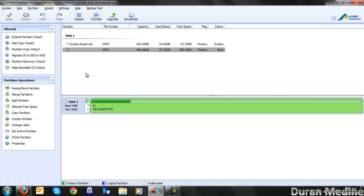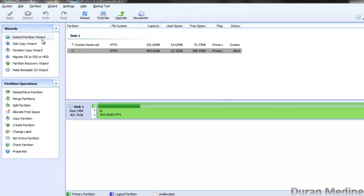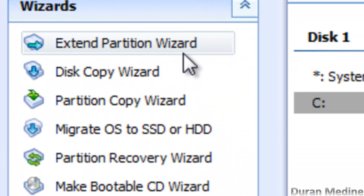Let's look at the wizards you can do. You can extend your system's partition, which lets you make whatever partition you're currently using a larger size, or you can make any certain partition smaller as well.